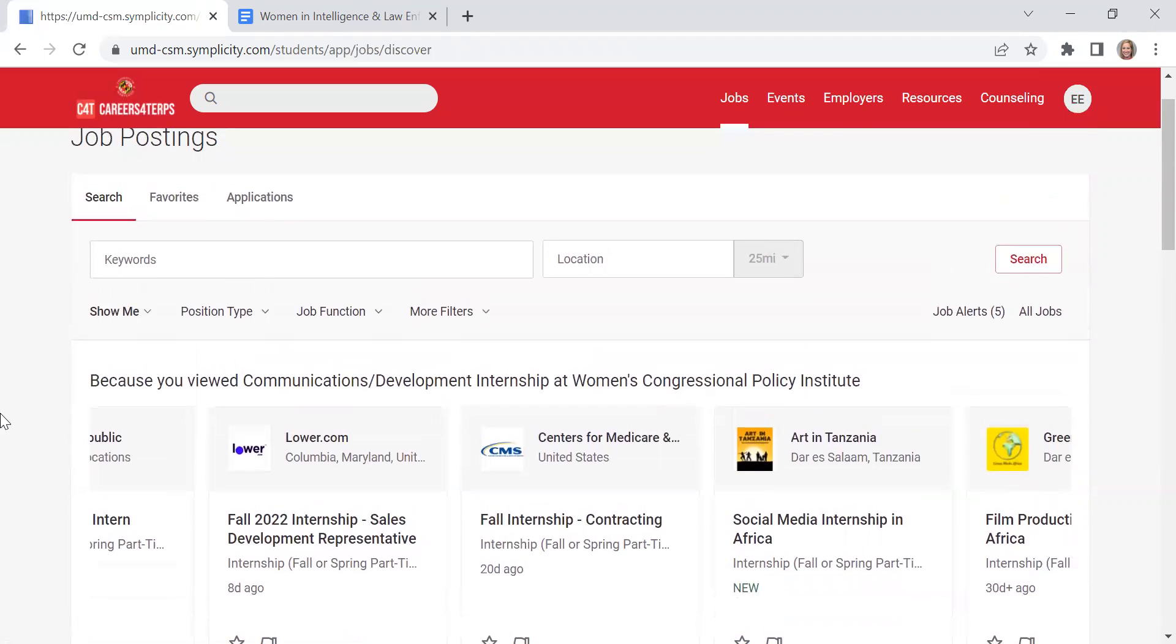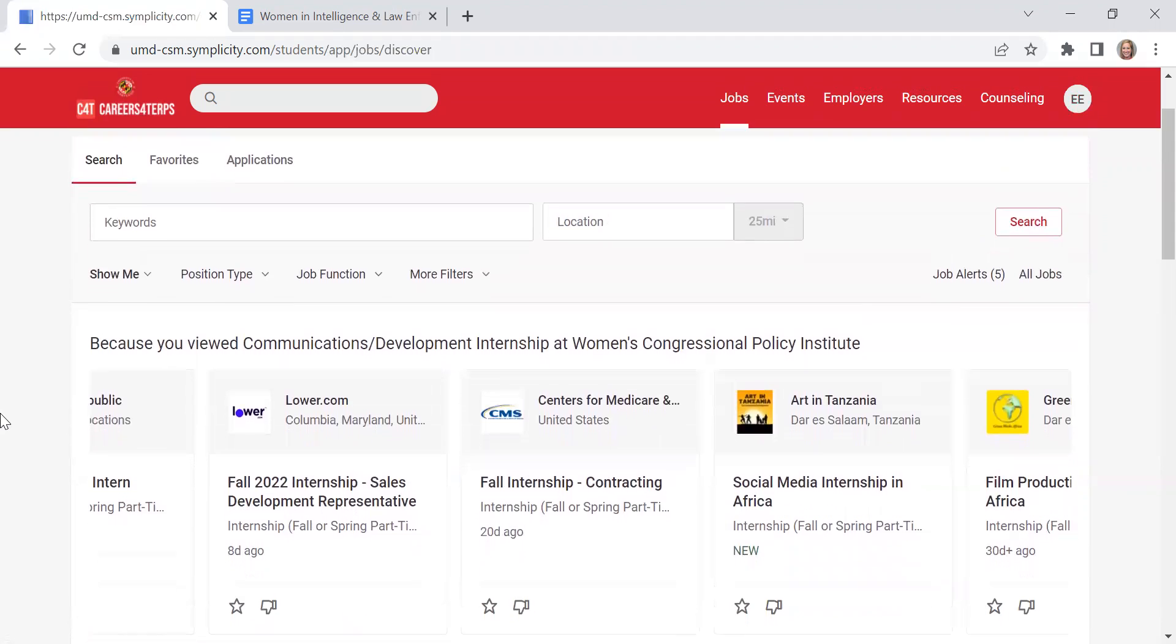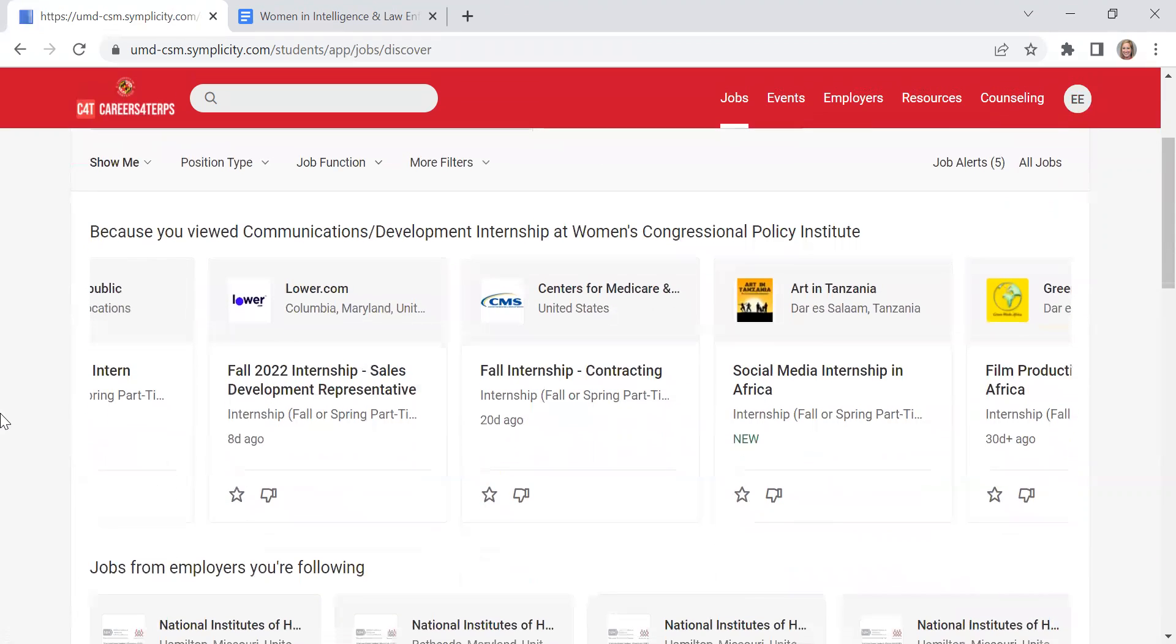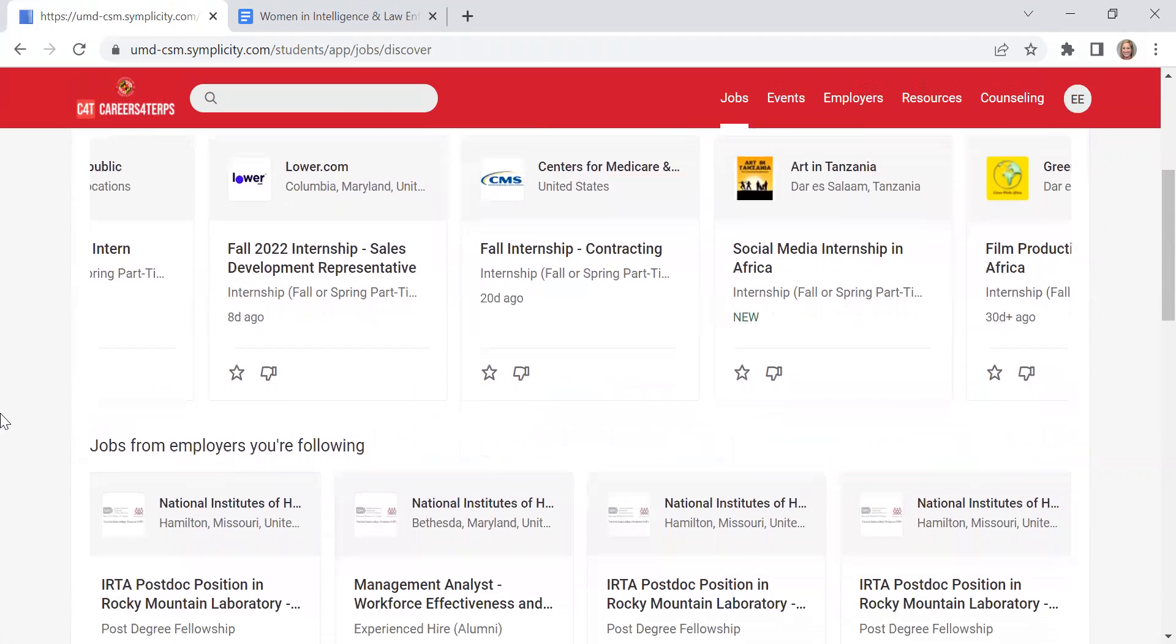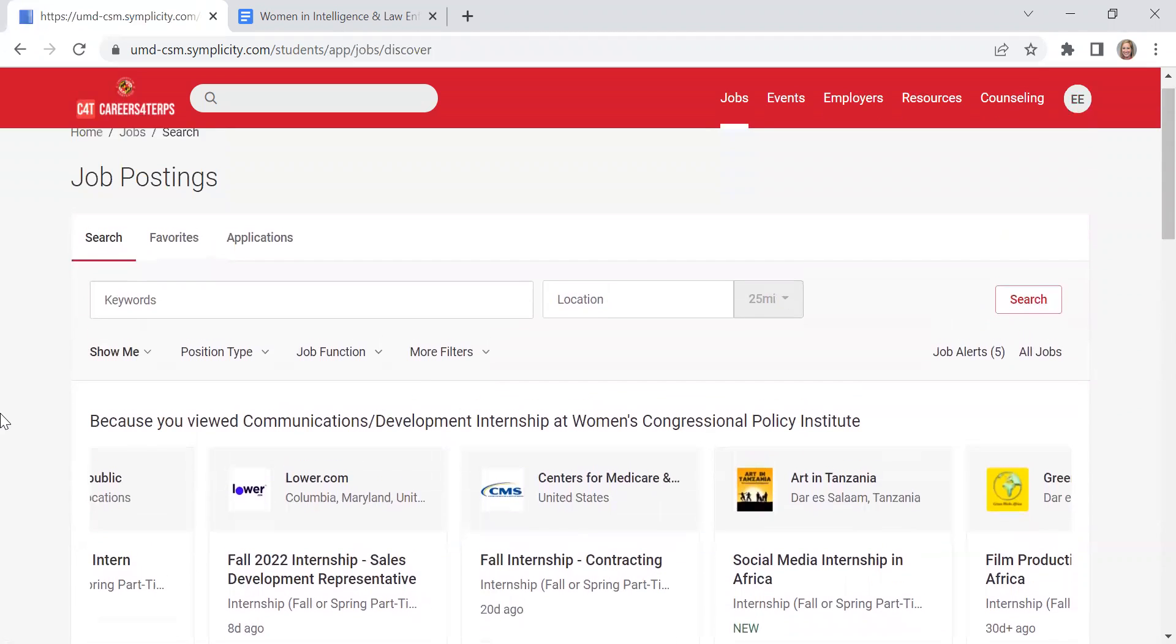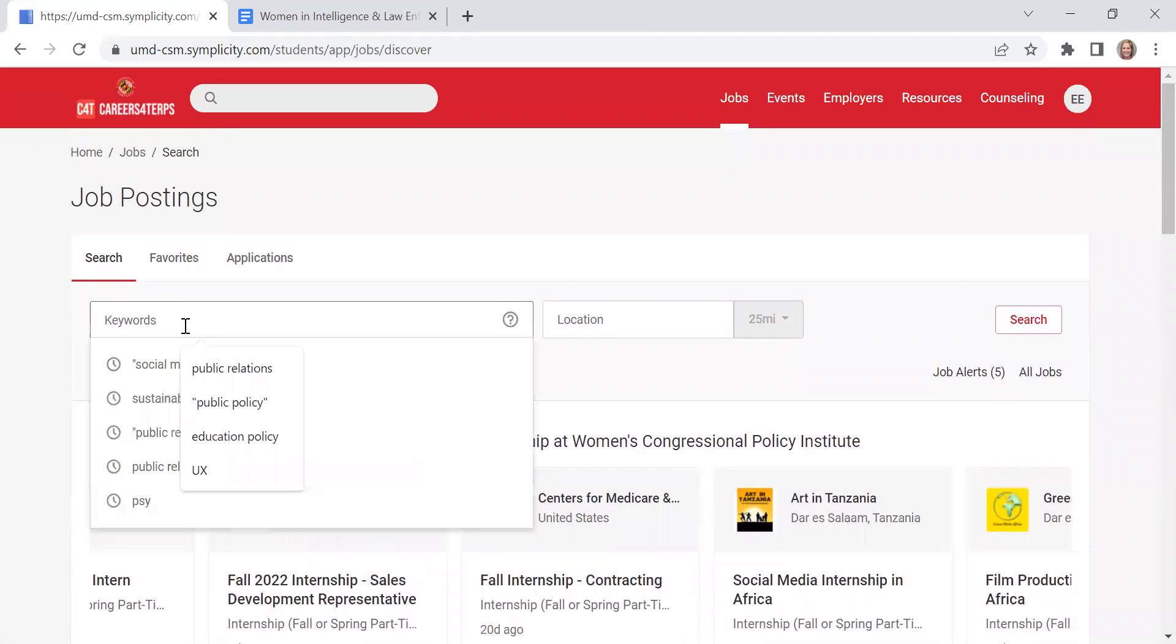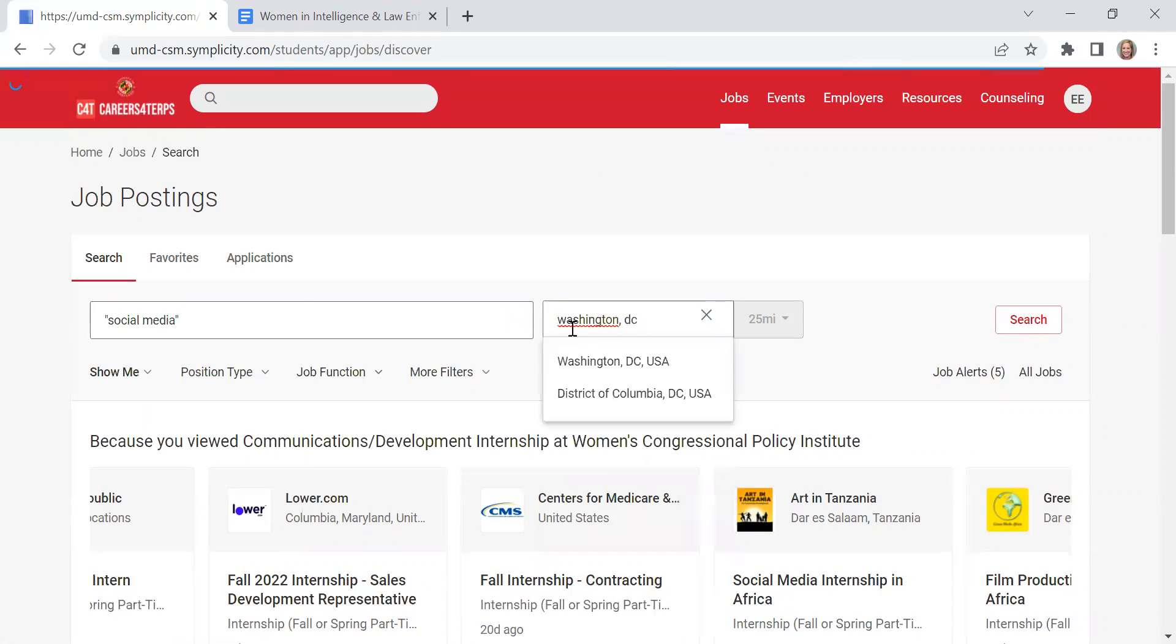There are many ways to search for opportunities in Careers for Terps. Try to avoid using too many filters because it may unintentionally narrow your search down too much. One way is to consider using keywords in your search. So for example, I'm going to throw in social media for my keywords and then also Washington DC.